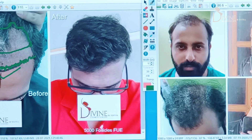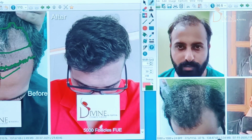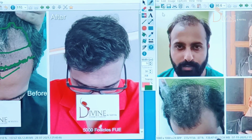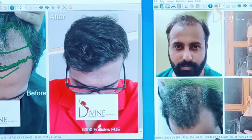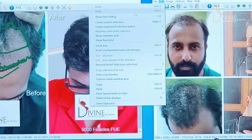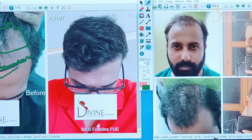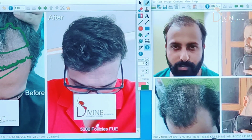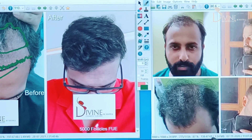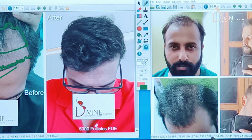Second patient pe focus karte hain — front se bilkul khali hain. You can clearly see that the frontal area, so hairline agar mujhe design karni pade, toh kaise karunga?